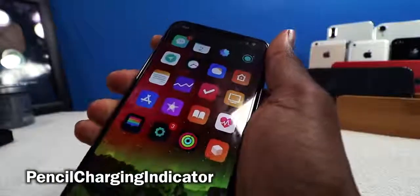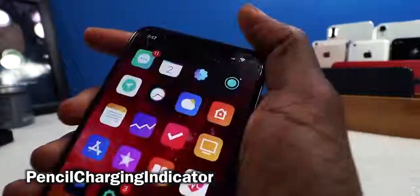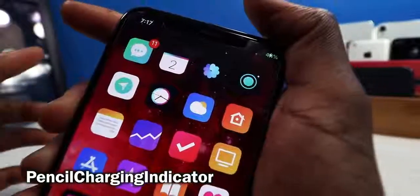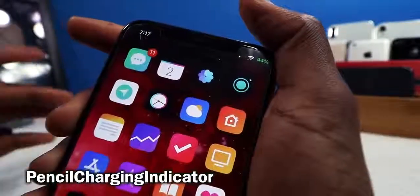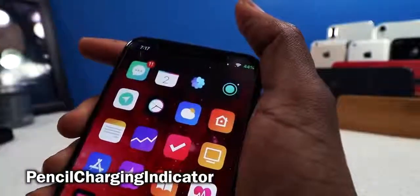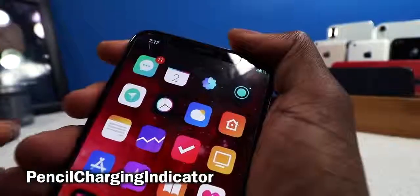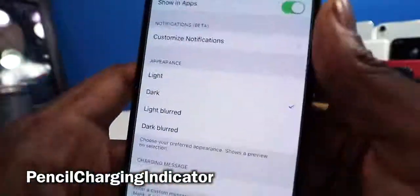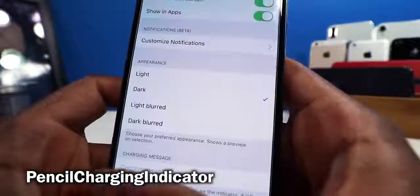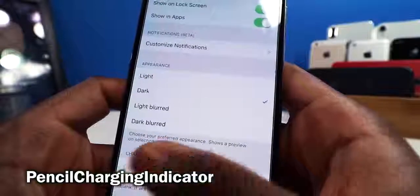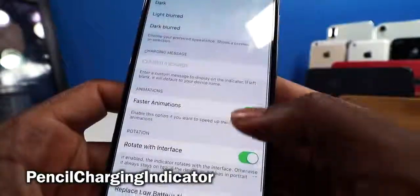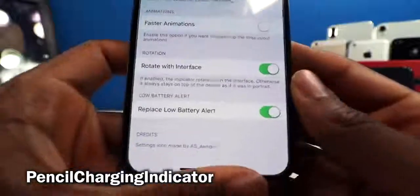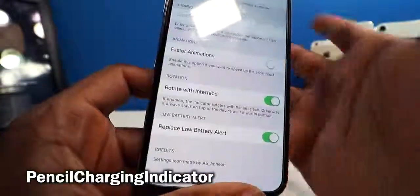This one is called Pencil Charging Indicator. When I plug in my iPhone, it shows the name of my iPhone and the battery percentage at the top, letting you know your phone is charging — just like the iPad does with the Apple Pencil. You can configure the appearance: light, dark, light blurred, dark blurred. There's also a faster animations toggle and a low battery alert to tell you when it's time to charge.